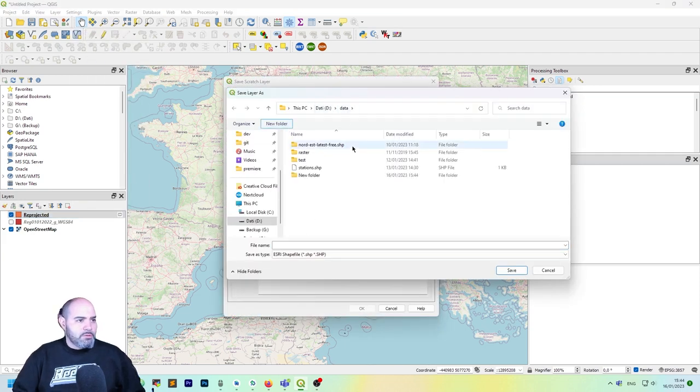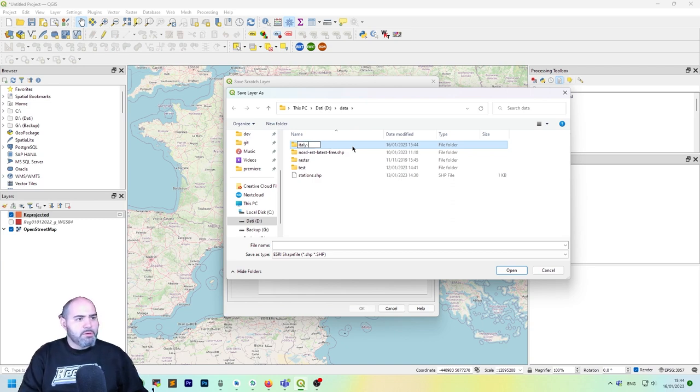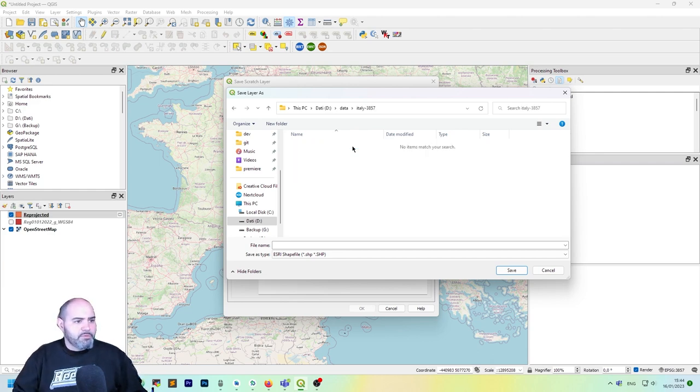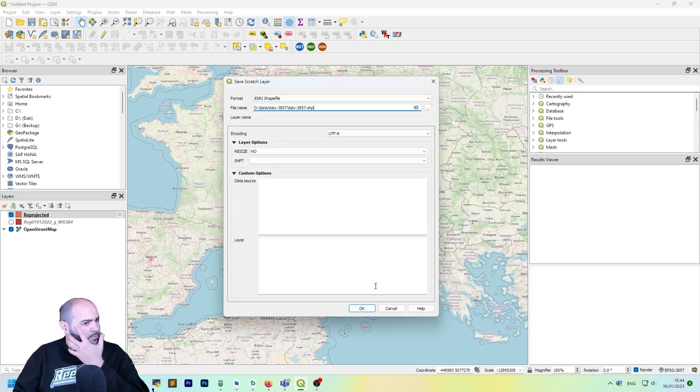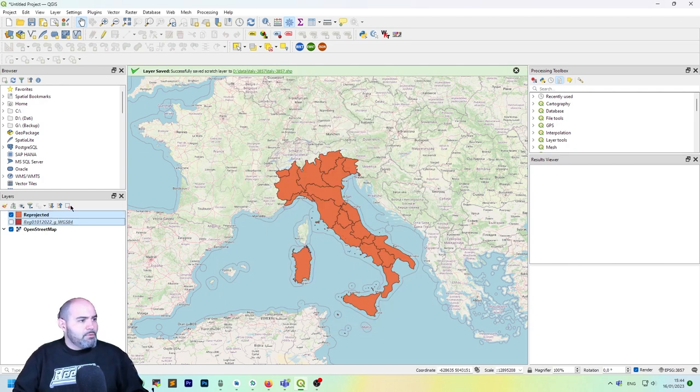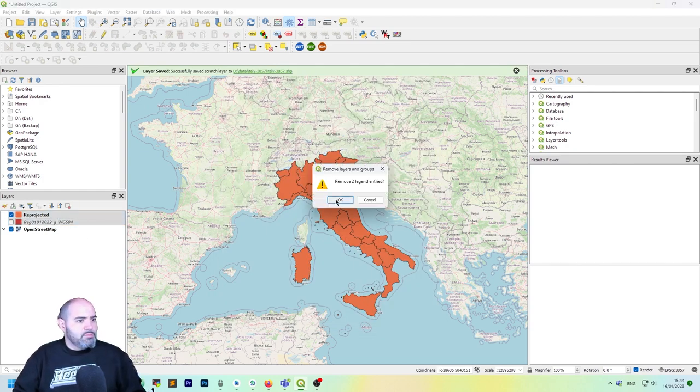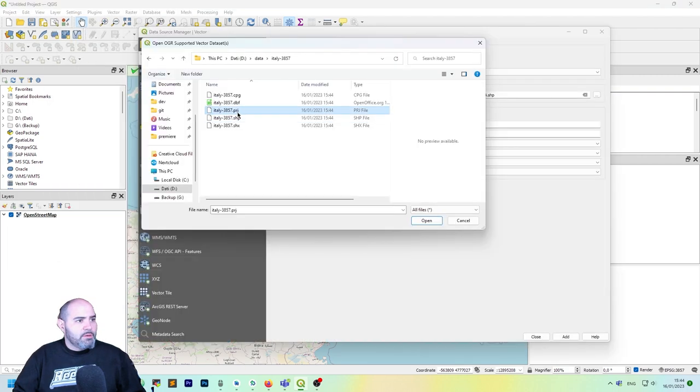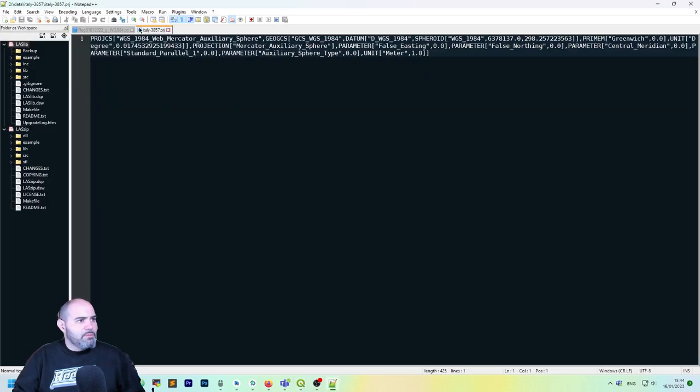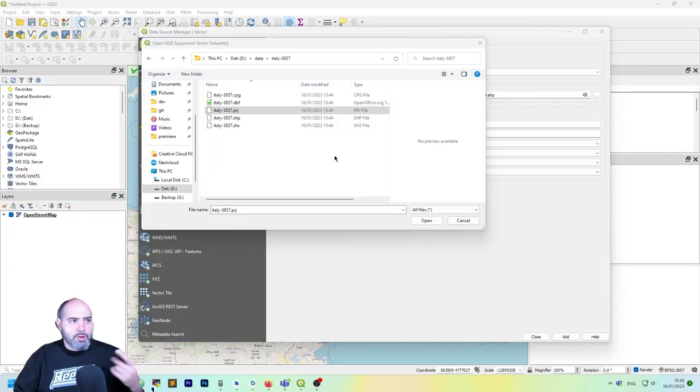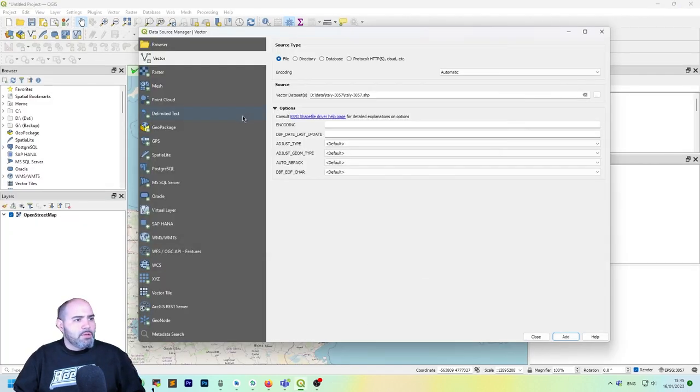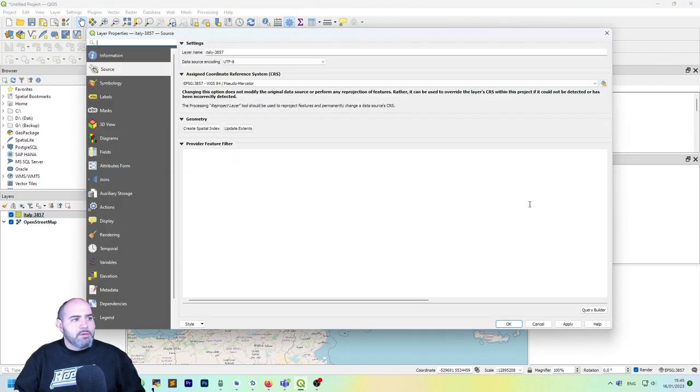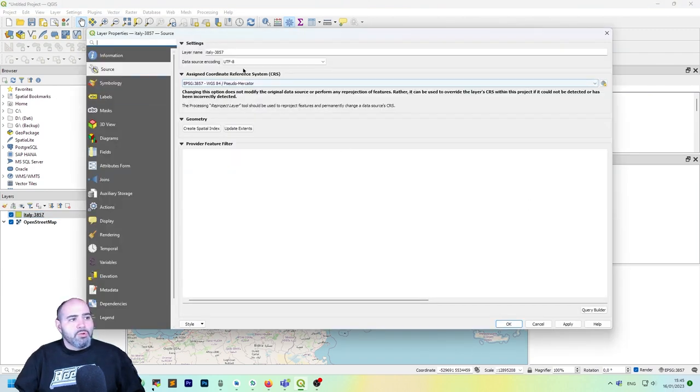And actually it creates a new reprojected temporary layer which you just need to save if you want to save this. Italy, let's create folder Italy 3857. Now remove both of them, let's add it again. If we open the project file, you will see it's actually the right one, the one we chose. As you can see, it's actually in pseudo Mercator.